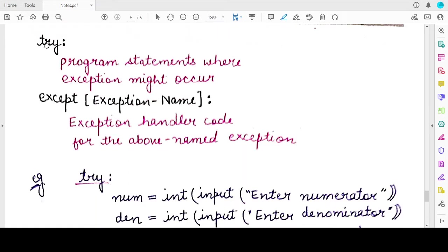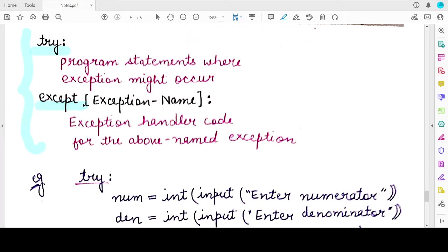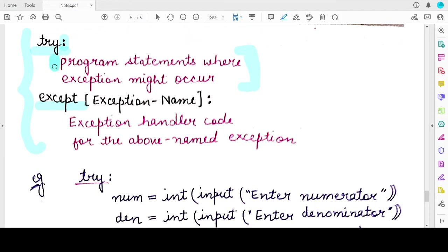Let's understand the syntax of the try-except block. You use the 'try' keyword and enclose the statements that might raise an exception. These can be written inside a function or directly. A try block is formed by the keyword 'try' followed by a colon, and then the statements inside the block are indented — that's what makes it a Python block.